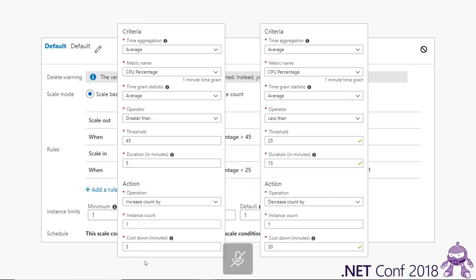Within these criteria I get very specific. I scale up aggressively because traffic can come suddenly — that's why my 45% threshold is reasonably low, with a duration of five minutes. If I see an average of more than 45% CPU over five minutes, increase the instance count by one and cool down for a few minutes. When backing off I'm a lot less aggressive, erring towards having more infrastructure than I need rather than less.